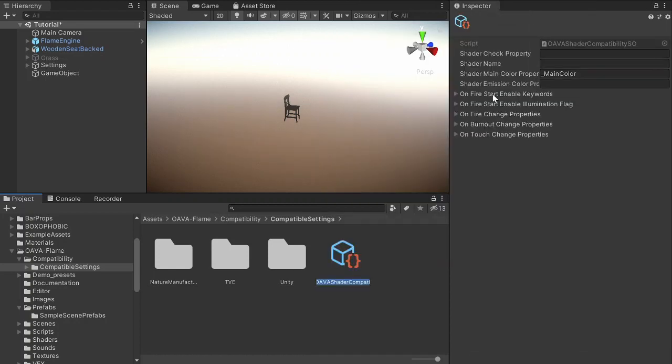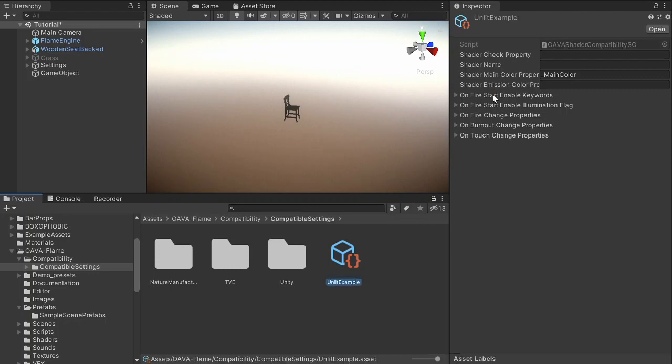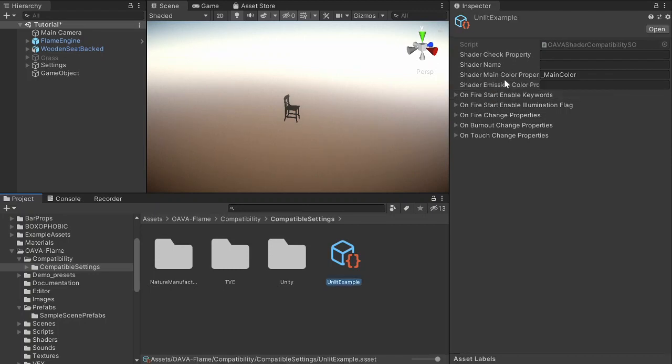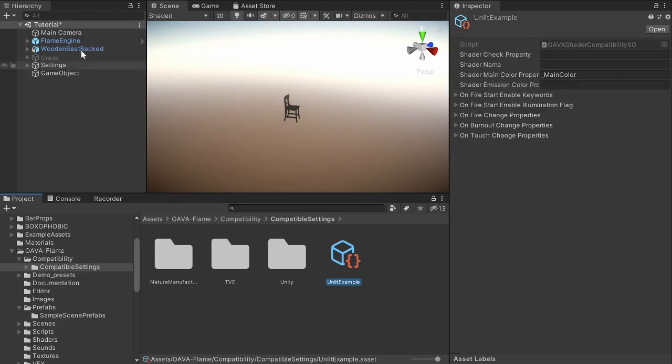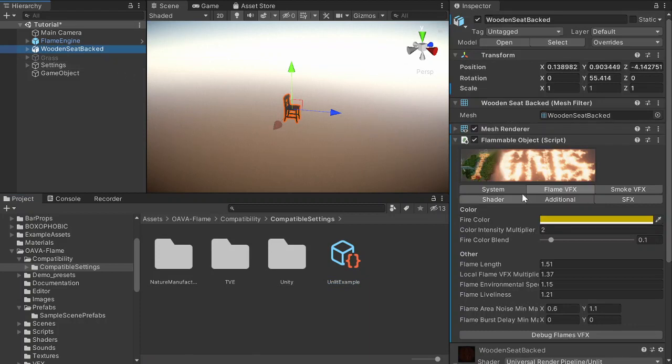So the scriptable object has been created. Just name it so you can find it, and then you have some fields to fill in. We can see what we want to animate.